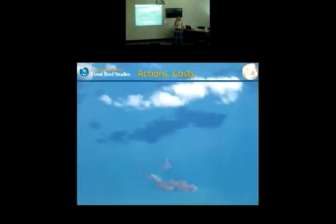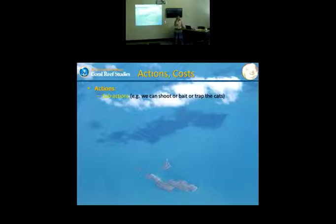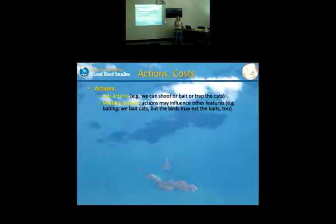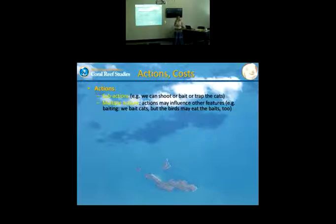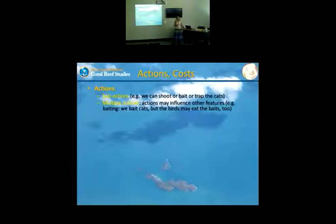Another sub-module covers actions and costs. We don't have one action for one threat — we have sub-actions: shooting, baiting, trapping of goats or cats. Actions can interact with each other. We also have multiple action effects: if we put out baits to poison cats, other species eat them and die too — foxes, but also our seabirds. We need to think carefully whether knocking down a threat faster than the target feature is worthwhile, especially if it's a protected species.